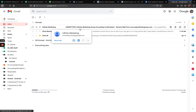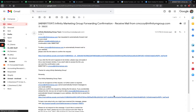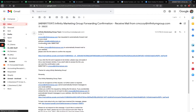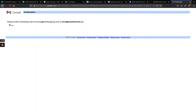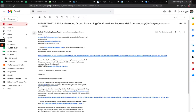Navigating back over to the other account, I can see incoming email from Google. I'll click into that confirmation email — there's a link right in here I'll click on. They also give you a confirmation code you could copy and paste back into the other account, but you only need to do one or the other. I'll click directly through the link and then click 'Please confirm' to confirm forwarding from C. McCoy Infinity M Group to Chris at Mobile Funnels dot co.